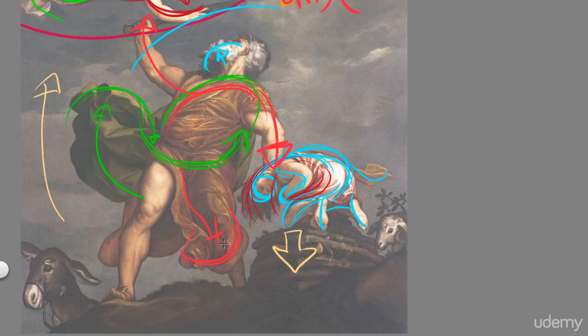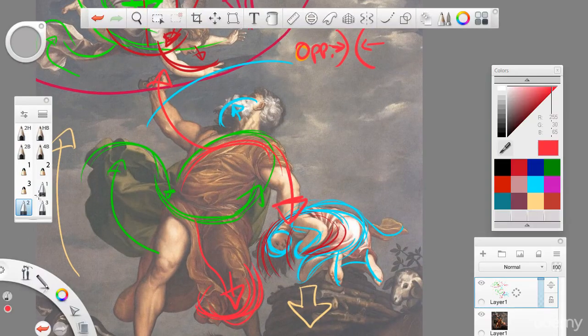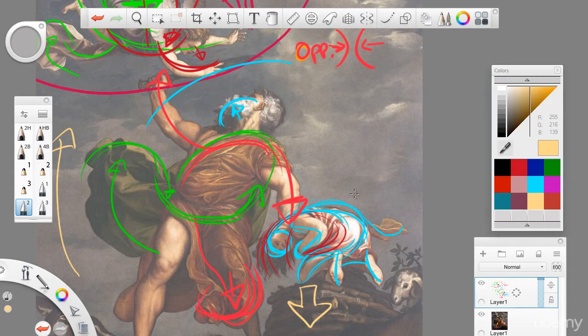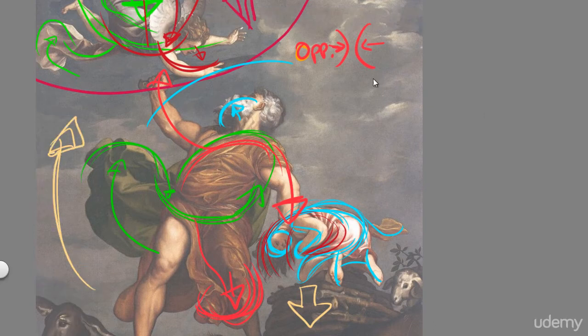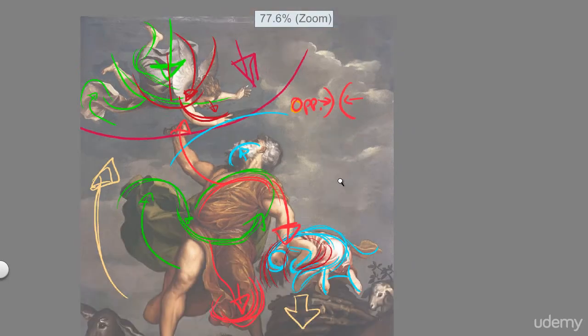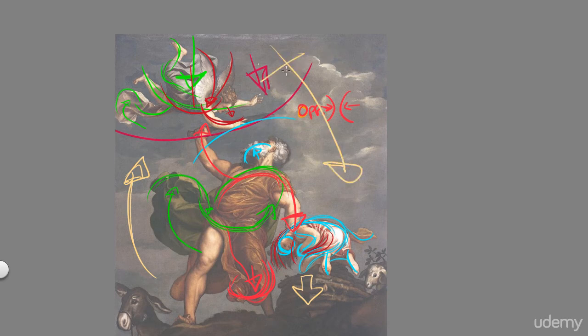So you see there's a force being pushed down like so. So everything goes up on one side, like so. And everything on the other side, where the angel is looking, is going down, because this guy is trying to save this girl.